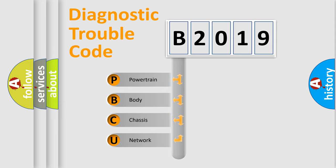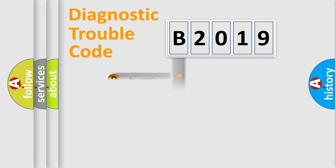We divide the electric system of automobile into the four basic units: Powertrain, Body, Chassis, and Network.